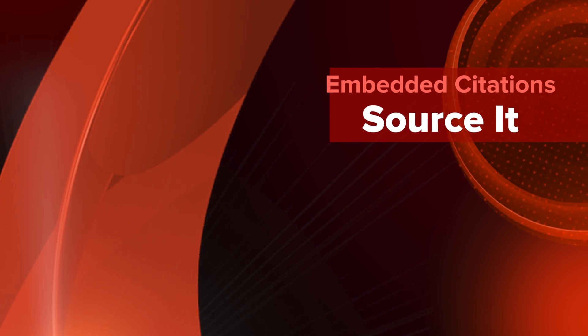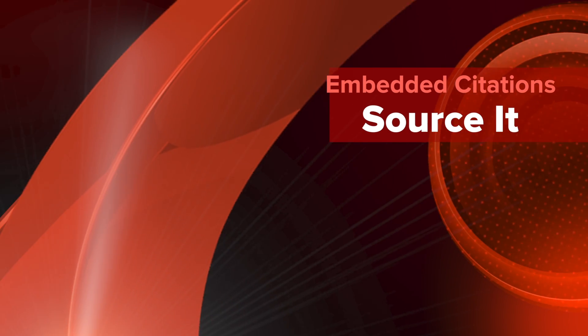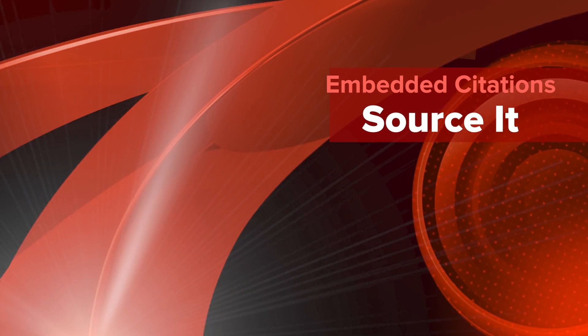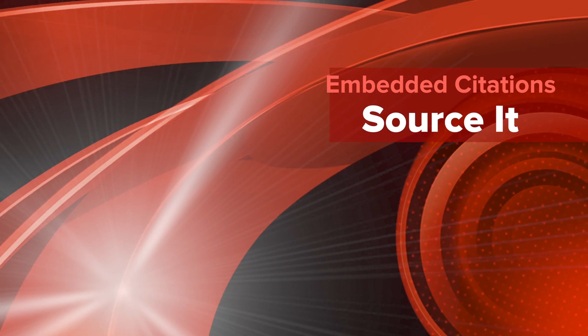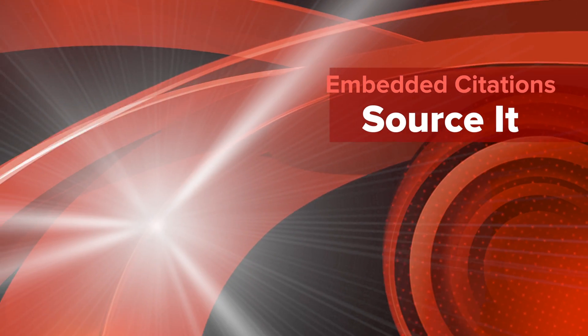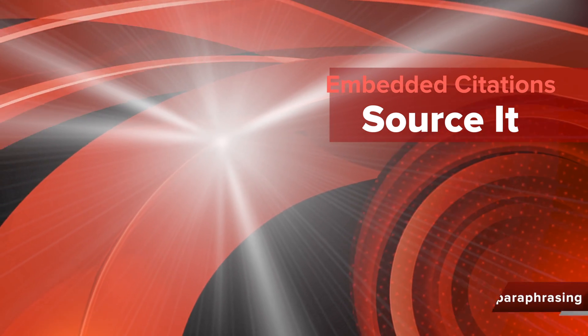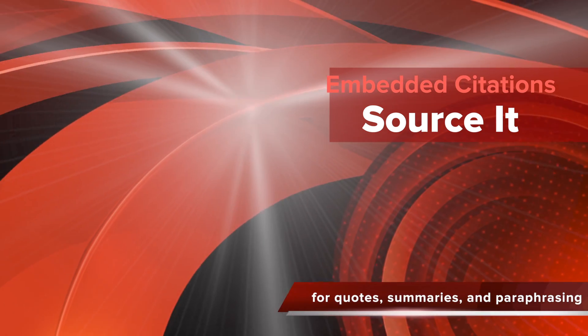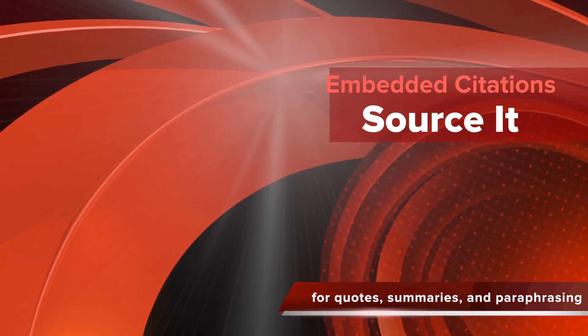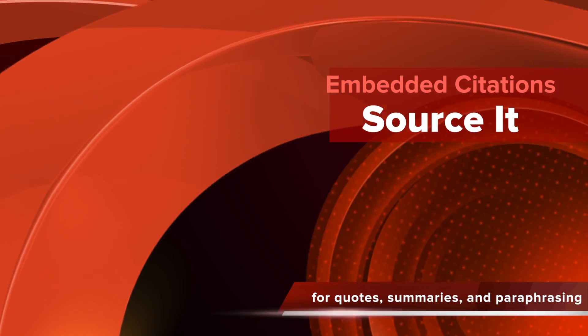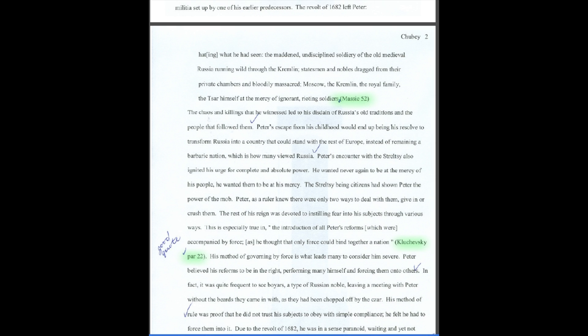This video will demonstrate how to create embedded citations using Sourcet. Embedded citations are required any time you summarize, paraphrase, or quote information in an essay.